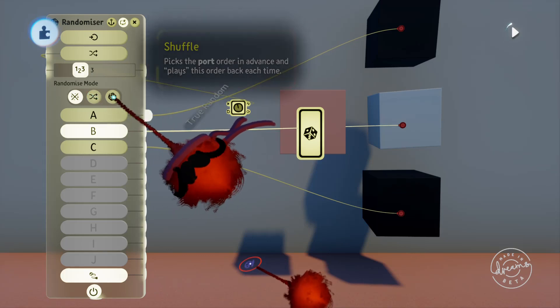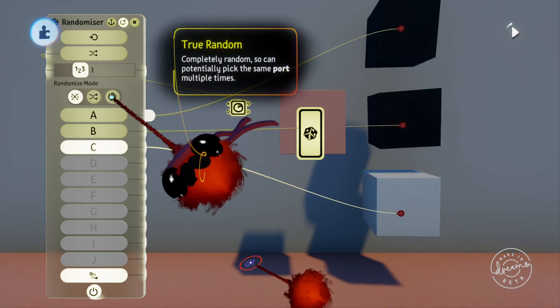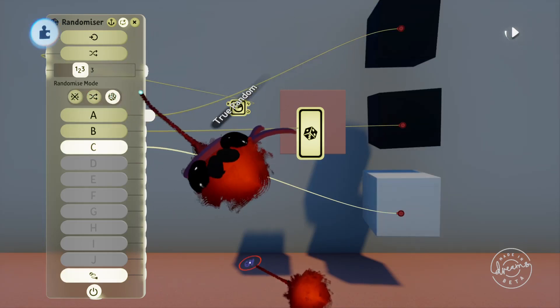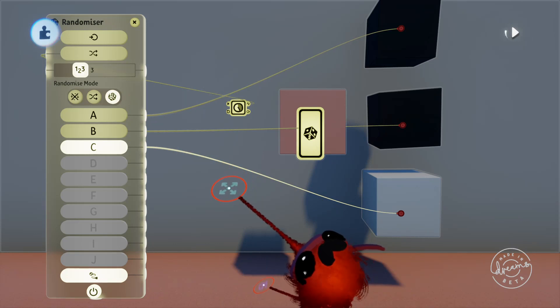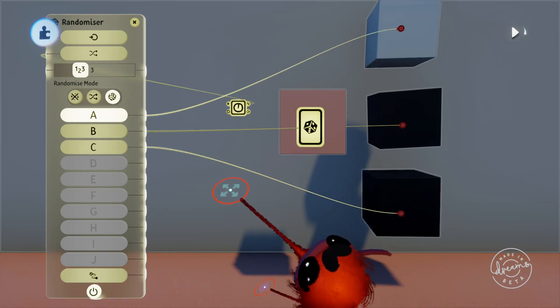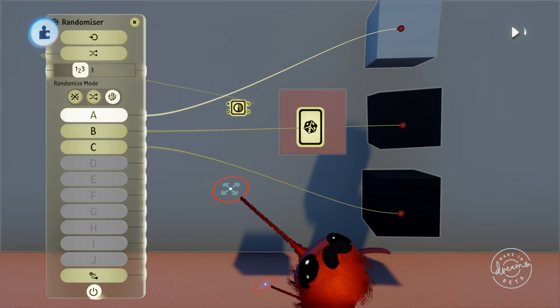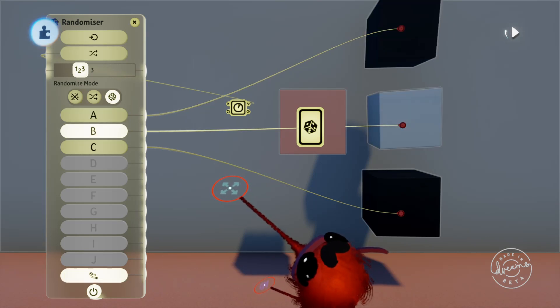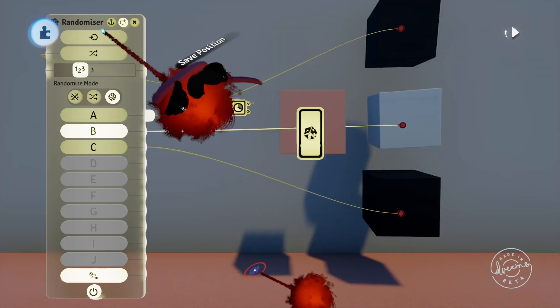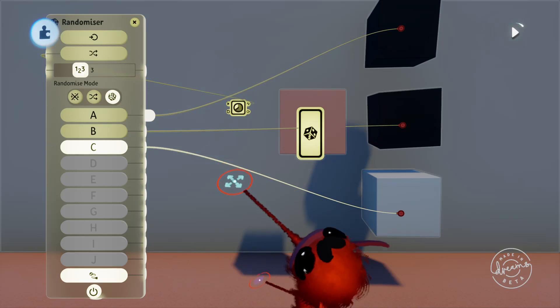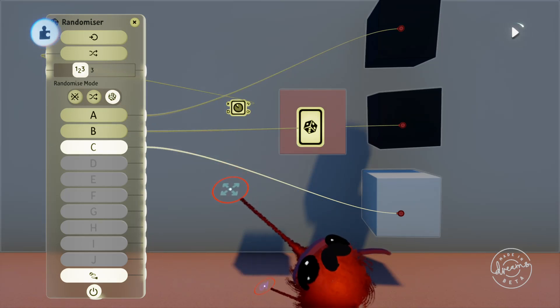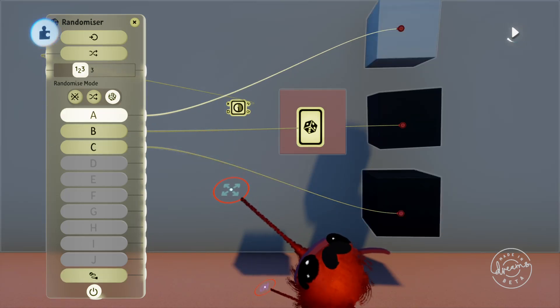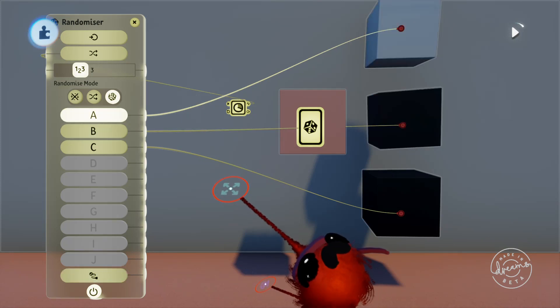Finally is the true random option. This option will be completely random and it can also choose the same port multiple times in a row. You can see here that it picks the output B twice. It's important to note that there isn't a pulse if it chooses the same port twice. It'll just keep the signal on and have no off time in between.